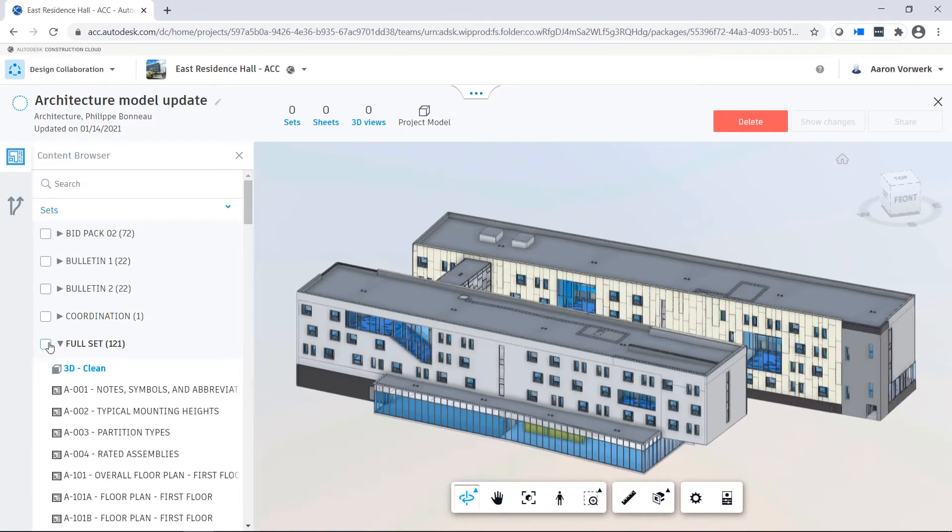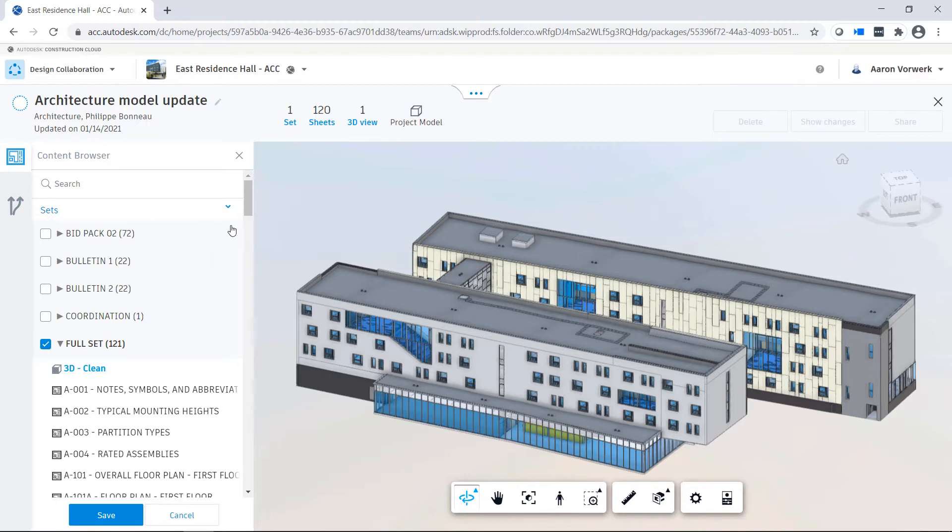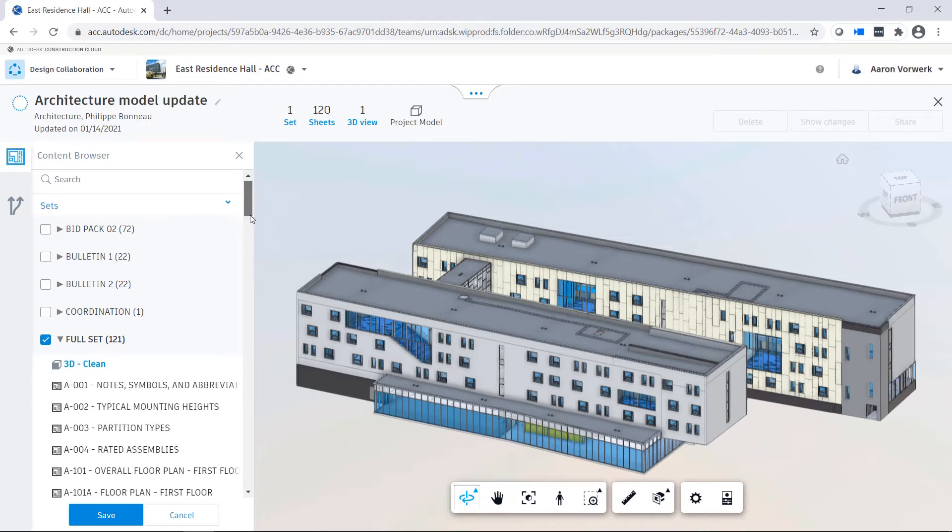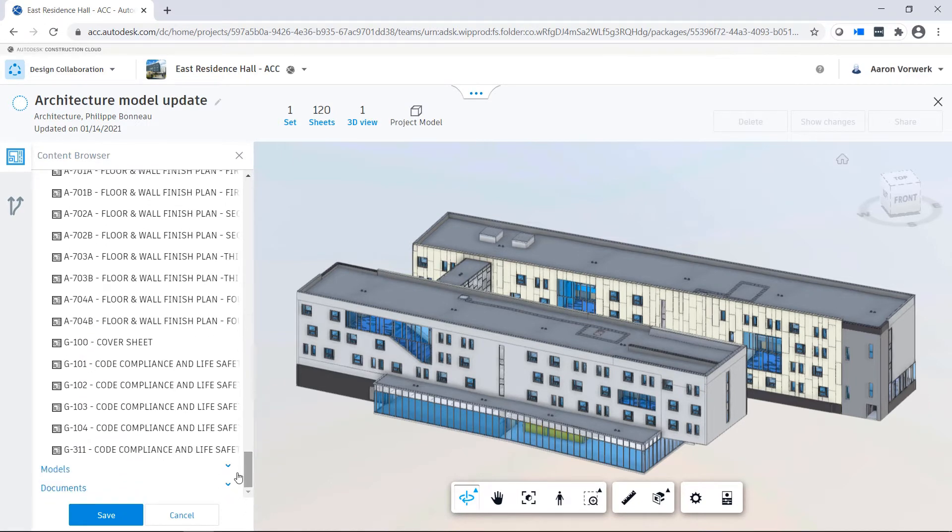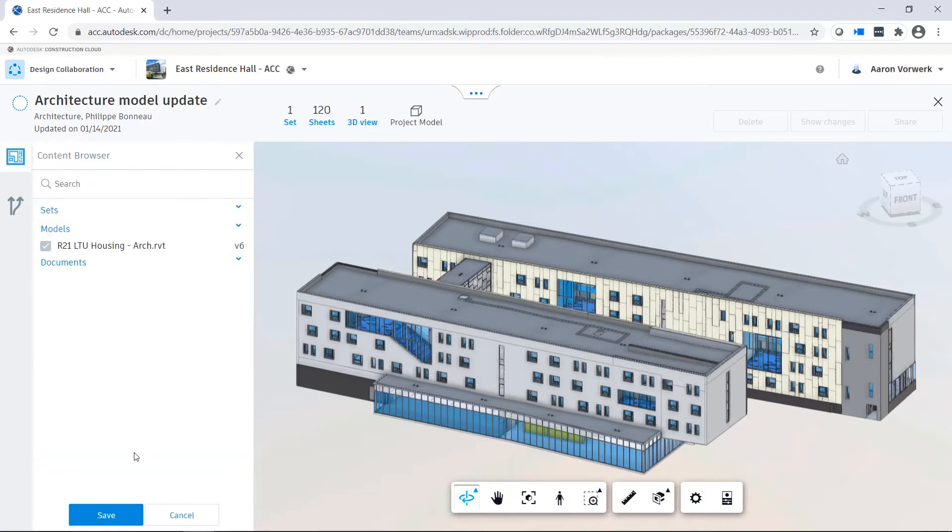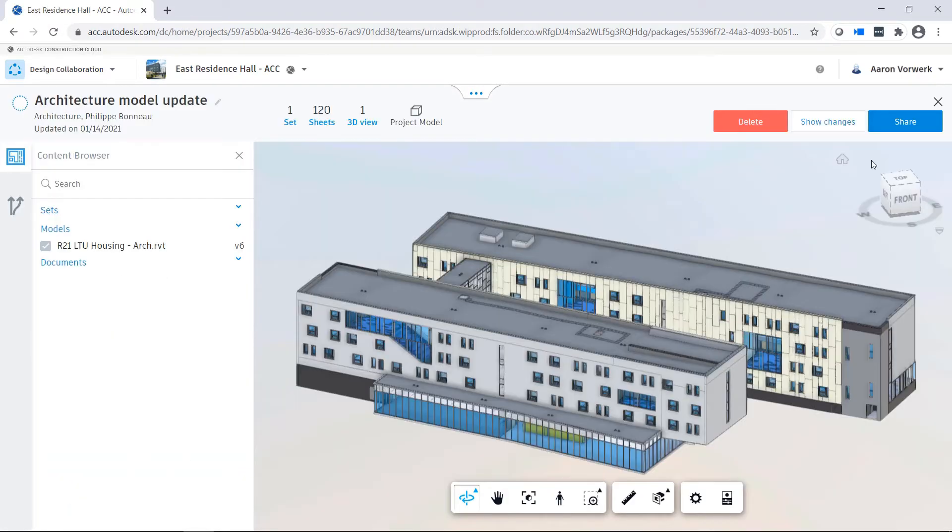Here, the Architecture team creates a package and decides which content to include in this package. The package can then be explored and consumed by the other teams.